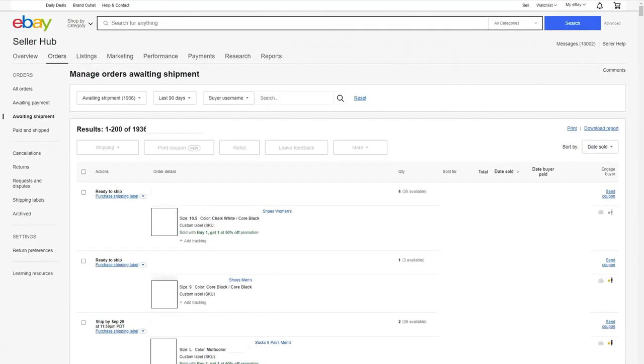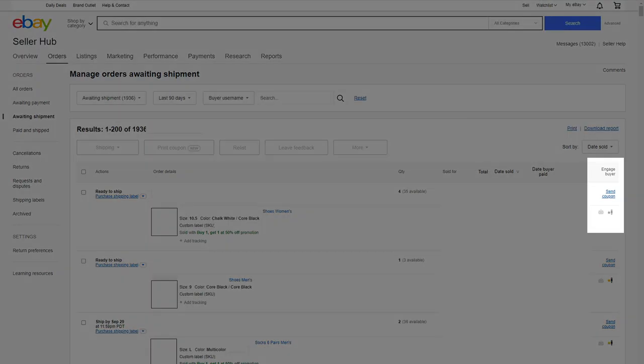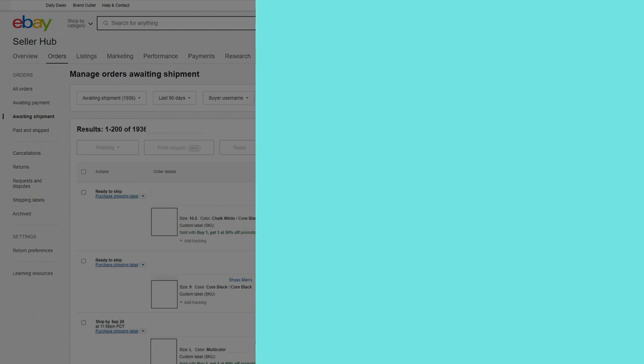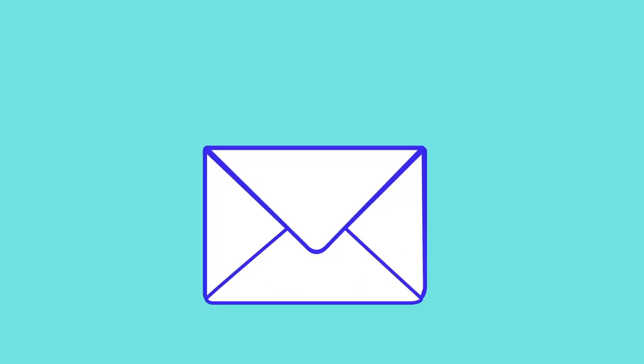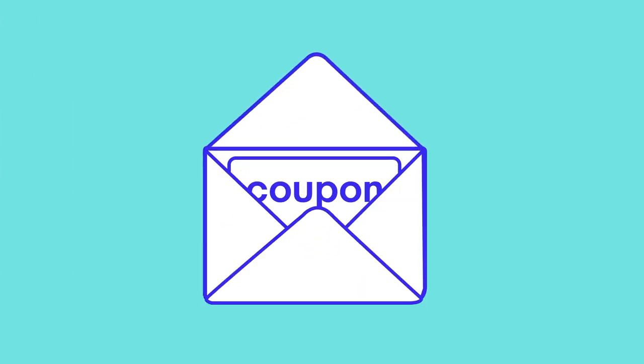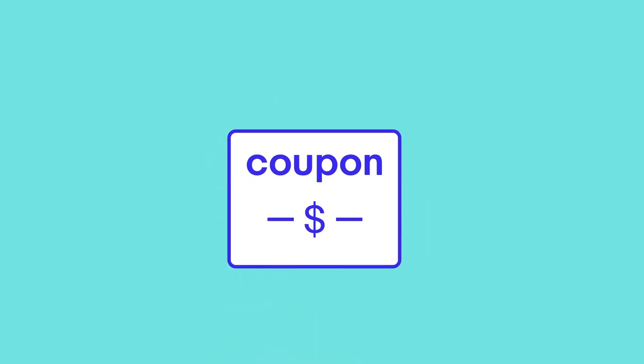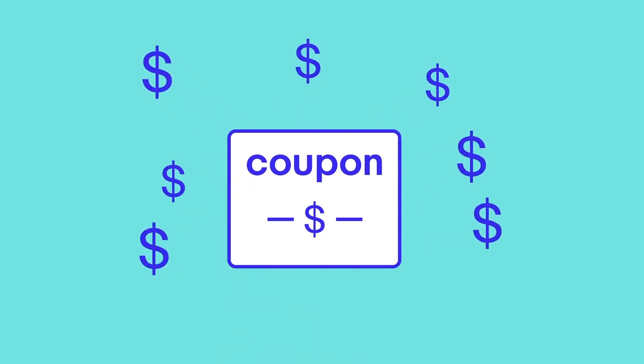When you're sending an offer to your buyers from the SellerHub you can also choose to send them a coupon code. You can also send coupons by email directly from the SellerHub orders tab. You can use this as a way to encourage an interested buyer to complete their purchase with you.